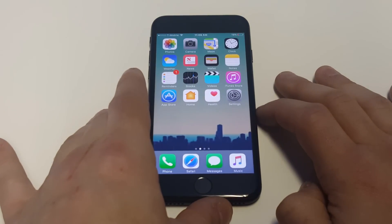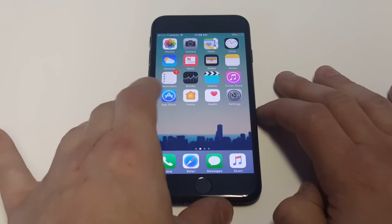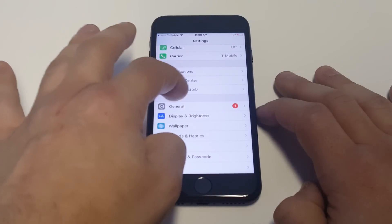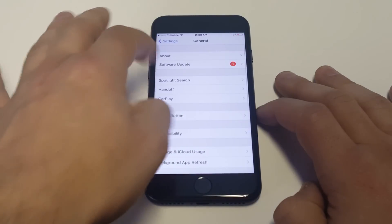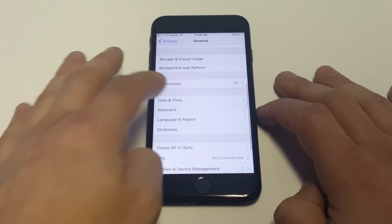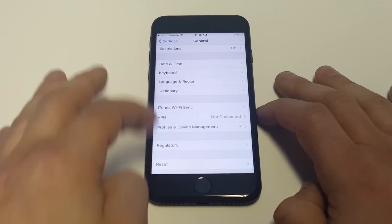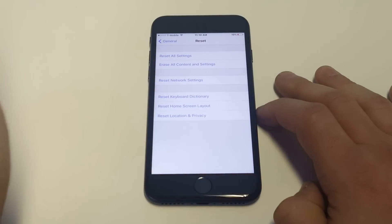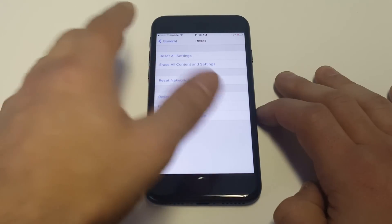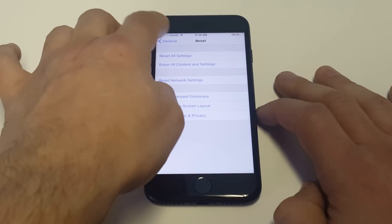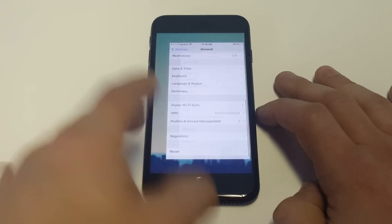But other than that, those are pretty much my basic tips. The last thing I would try if nothing else is working is just to reset your network settings. That sometimes works as well too. So just go General and then click Reset Network Settings in the Reset section.